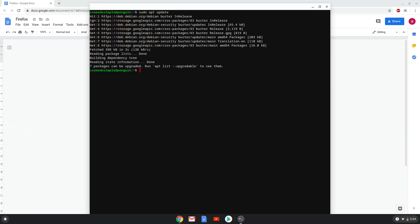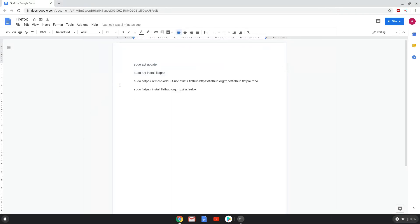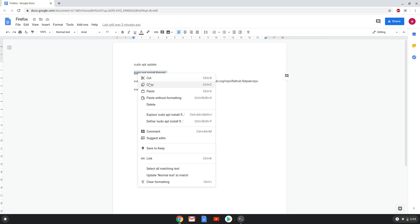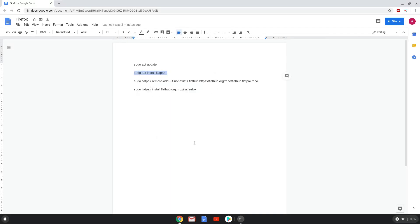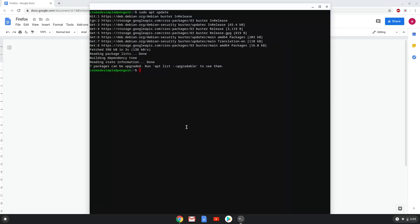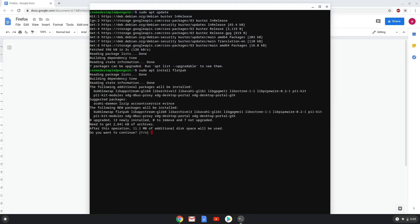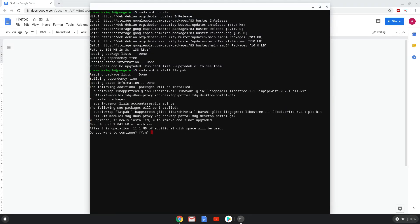Now we will install Flatpak with the second command. Press Enter to confirm the installation.